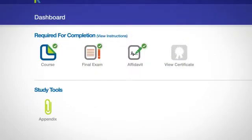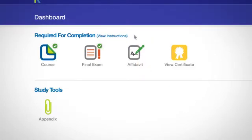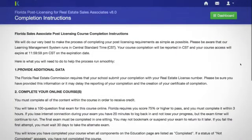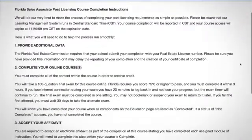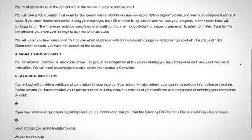Finally, once all this is done, the view certificate icon will be highlighted, and you will receive your course certificate. Again, it is important to view the course instructions before and after the course to ensure you have finished all the items necessary to receive credit for this course.